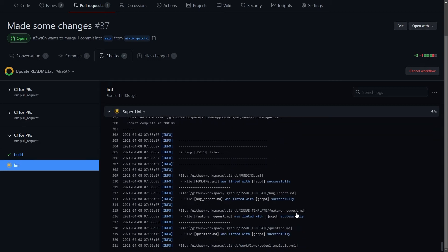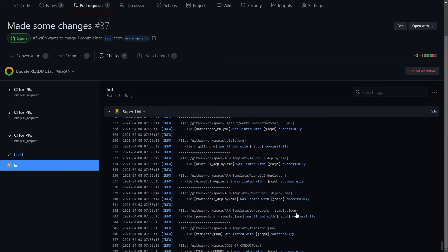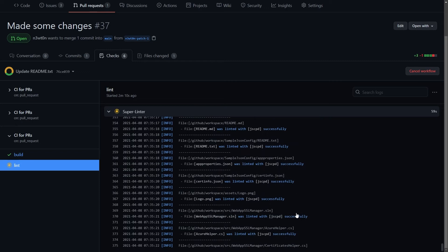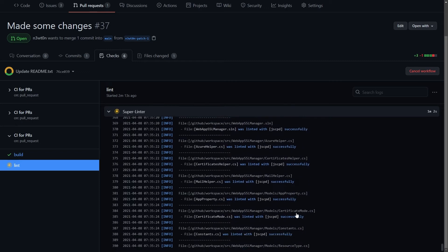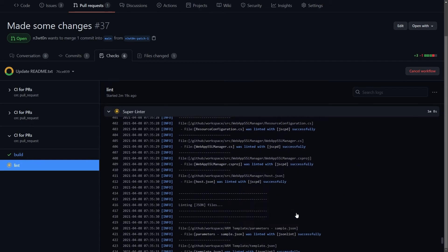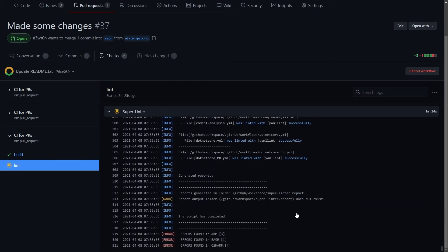This allows you to go back to your branch, fix any issues, and create a new push to the pull request. At that point, the Super Linter will run again and validate the updated code and repeat the process. Additionally, you can set up branch protection rules to make sure that all your code is linted successfully before being able to merge back to your main branch.